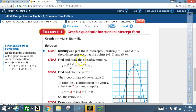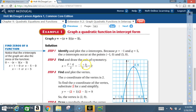Step two: Find and draw the axis of symmetry. For equations in intercept form, use x equals (p plus q) divided by two. With p equals negative one and q equals five: negative one plus five is four, divided by two is two. So the axis of symmetry is x equals two. We also know it opens downward because the a value is negative.